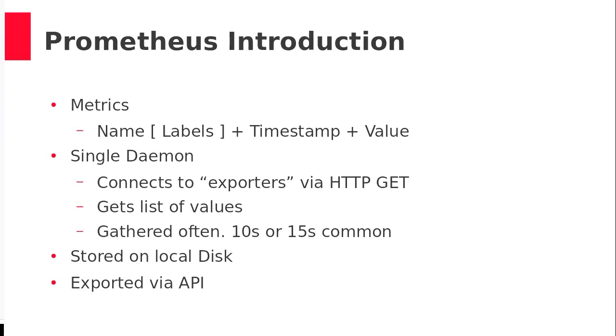So this is just a quick introduction of Prometheus. Prometheus is about metrics. A metric is a name with optional labels, a timestamp when you got it, and a value, which is a number. If it's not a number, if it's a big string, it's a log. We don't care. That's for someone else's talk.